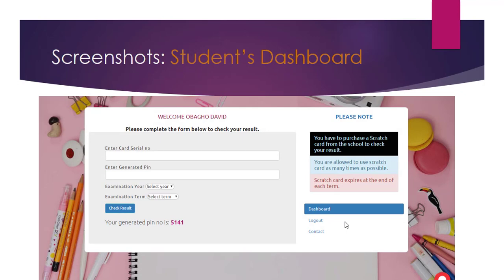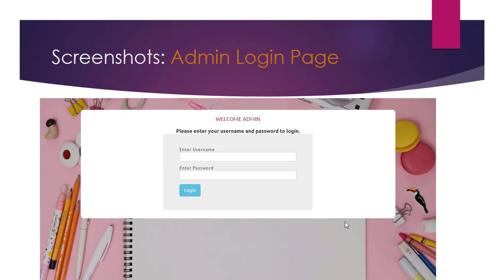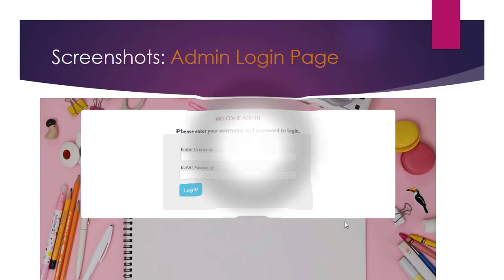After the student logs in successfully, they'll be presented with their dashboard. From the dashboard, the student fills out a short form on the left requiring their serial number, the generated PIN (for example, 5141), the examination year, and the examination term. Once submitted, we fetch the student's results on the next page, provided that the result has been uploaded by the admin. Next is the admin login page, where admin enters username and password to continue.